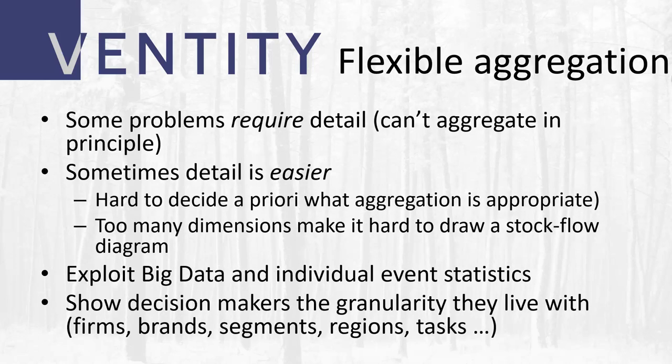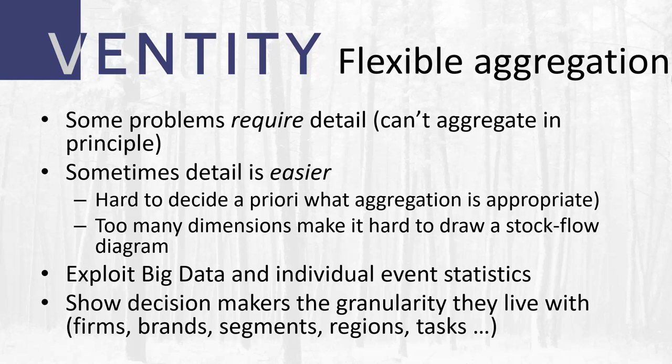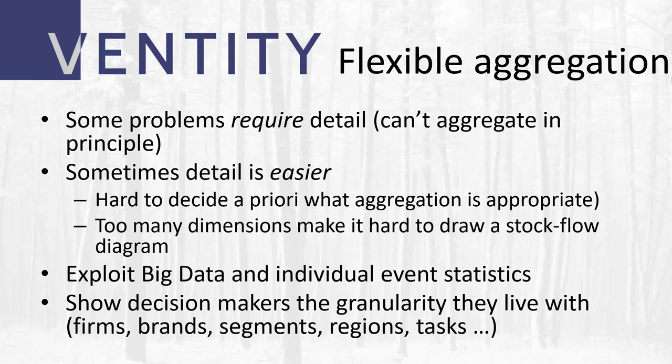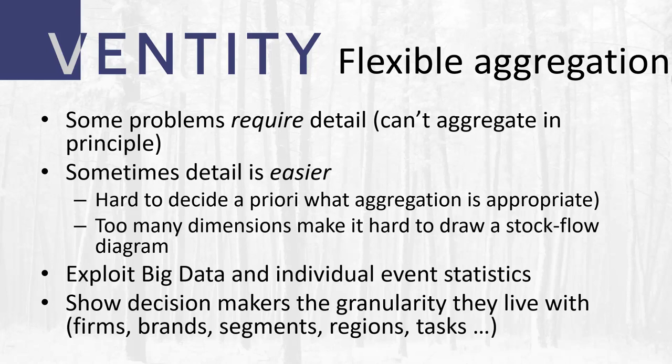One of the key pieces of that is flexible aggregation because when you go into a project, you often don't know what the right answer is in terms of what detail should be in or out. So you'd like to be able to try different methods of working with the structure in the data. Anything between agents and 100% aggregation with lots of in-between options, like aging chains and cohorts and sort of matrices of features. Vanity supports all of that, and you can even build these things in the same model and run them side by side.